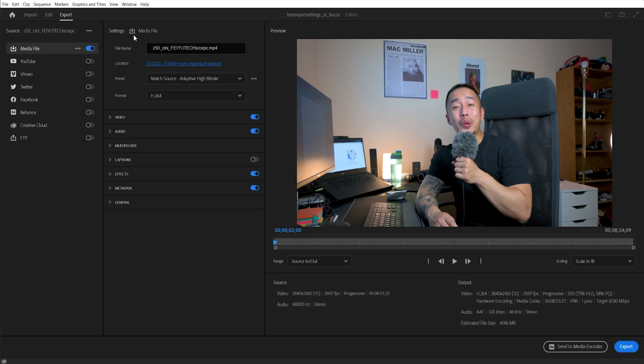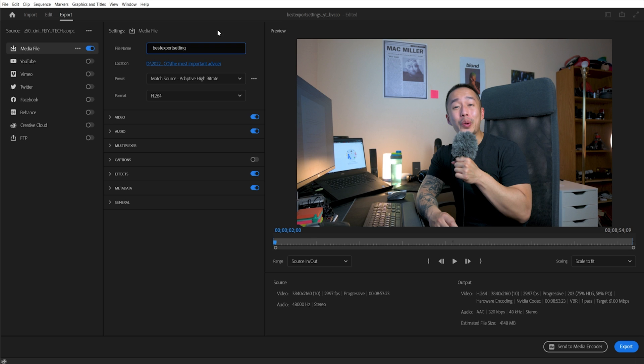First, what you want to do is go into your file name, name it whatever you want. Best export settings ever, right? You don't even need to have the dot mp4. You can actually get rid of that, but it will automatically generate that. Next, you want to figure out where this video is going to be, where's the location.